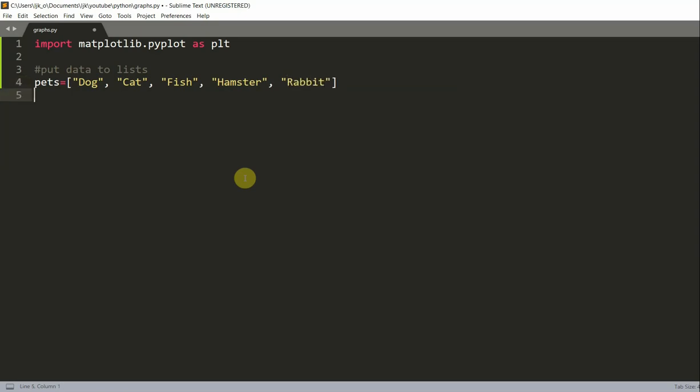And I'm also going to have a list of students, and this is going to be the number of students that correspond with each pet. So 11 students have a dog, 8 have a cat, 5 have a fish, 4 have hamster, and 2 have a rabbit.